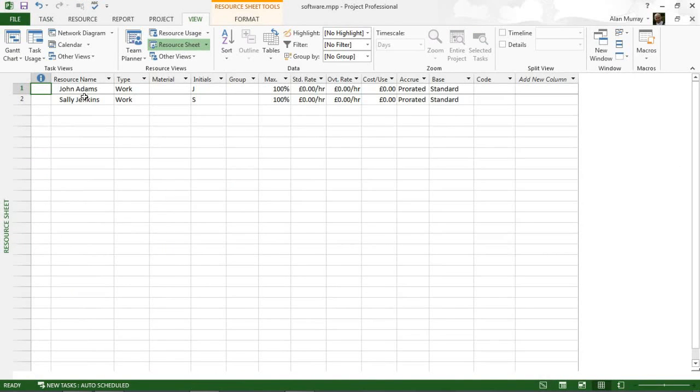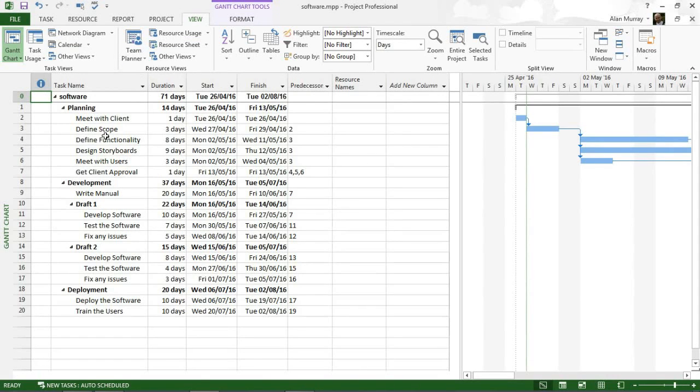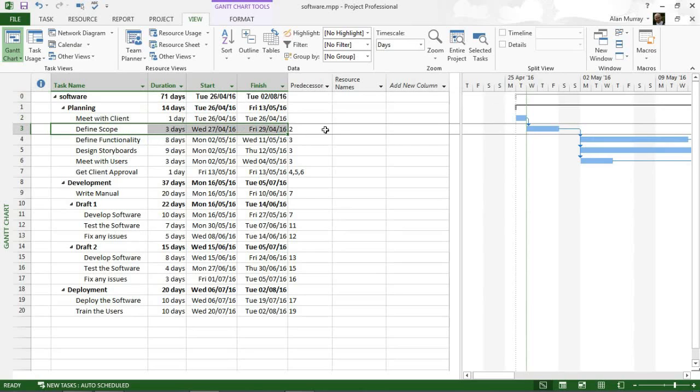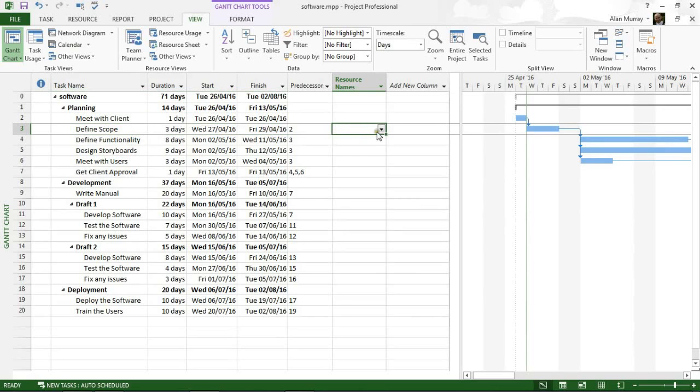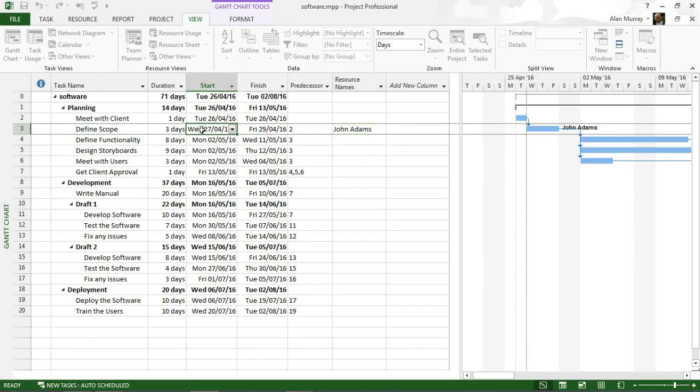Let's go back to my Gantt chart. Now I have this task called Define Scope from the 27th of April to the 29th of April. Let's begin by assigning John to that task. I'm going to keep this brief just by using the resource name column, so John is now on that task. He is doing the defining of the scope between the 27th and the 29th of April.